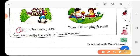'These children play football.' So who is the noun or pronoun? These children. And what are they doing? They are playing football. So 'play' is the verb here. I hope you have identified the verbs.